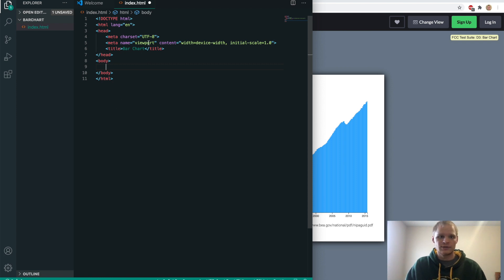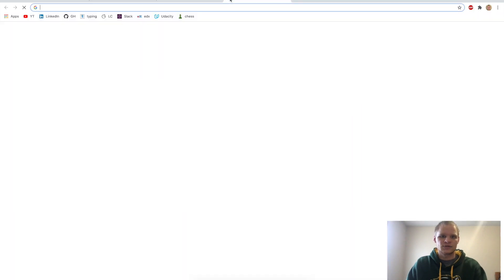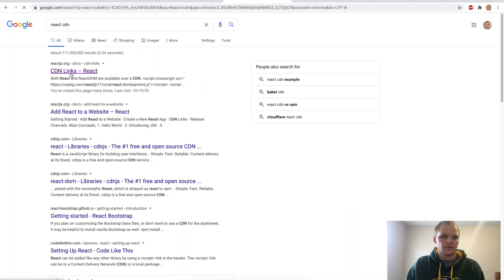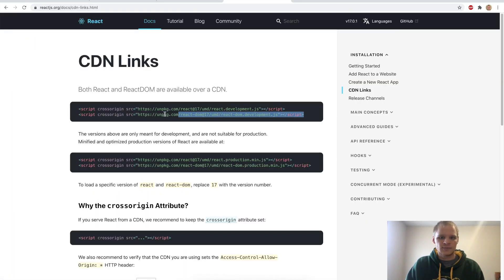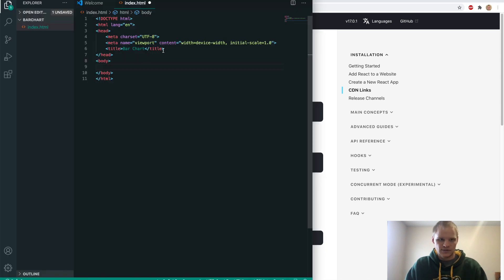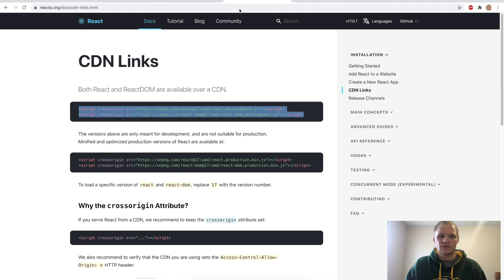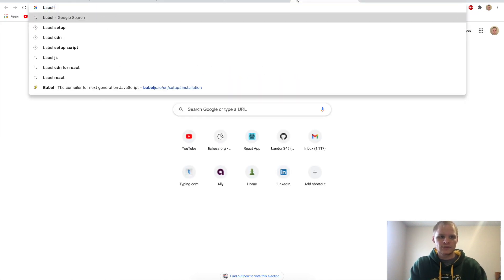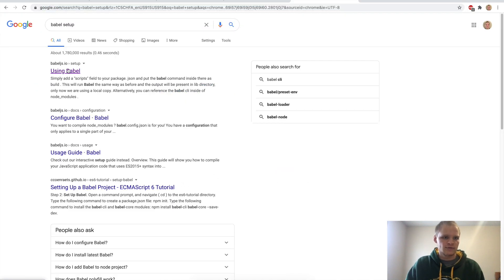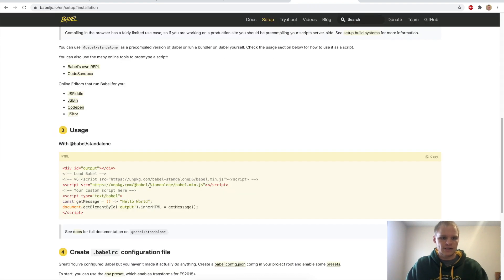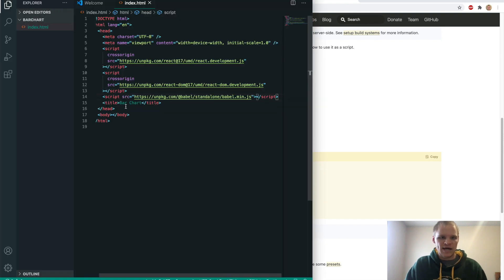We're going to get the CDNs for those. To get the React CDNs, just look up React CDN, find the CDN links, and grab those script tags. Paste them into Visual Studio Code at the head and save that. Then we also have to get Babel. Look up Babel setup, then go to 'using Babel in the browser' and grab that script tag. Copy and paste it in — now we have Babel.